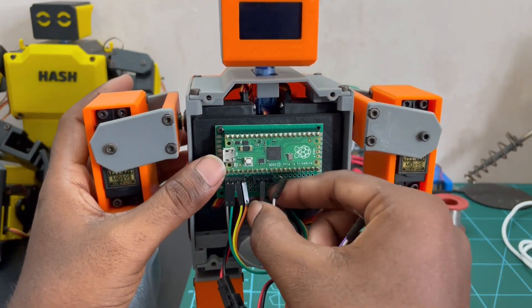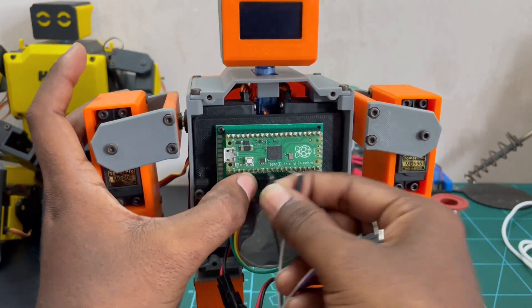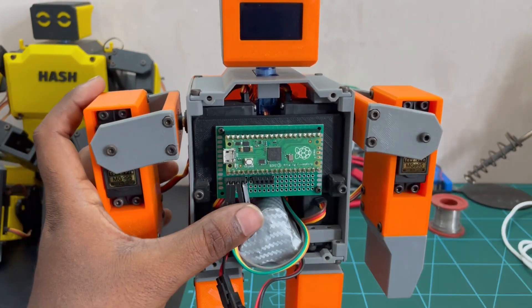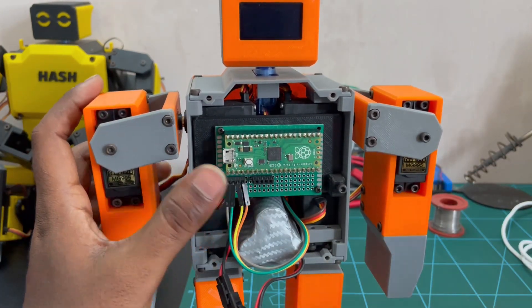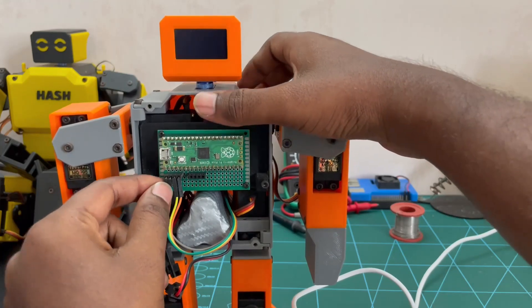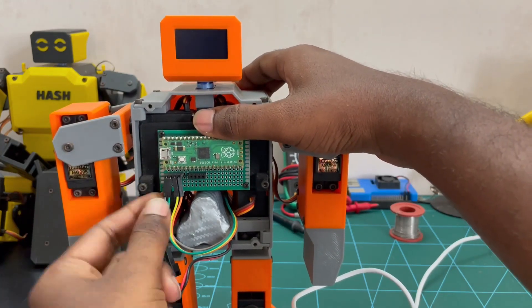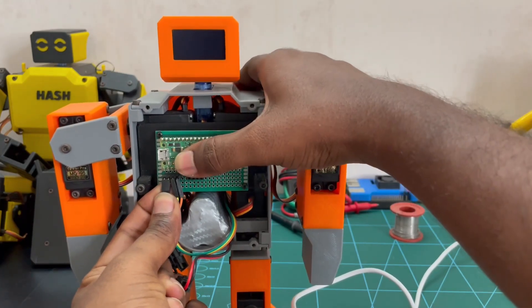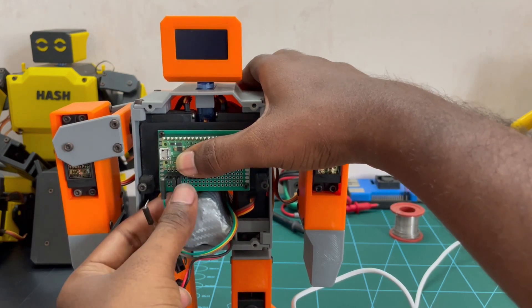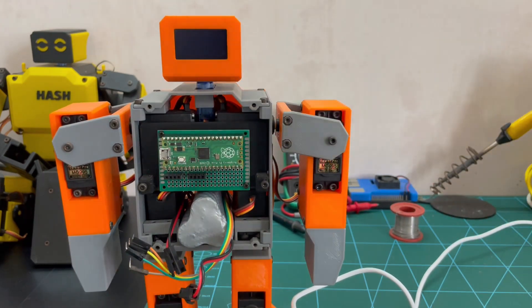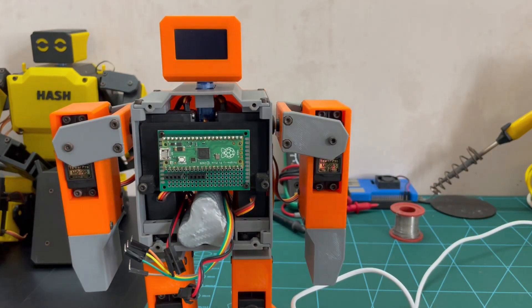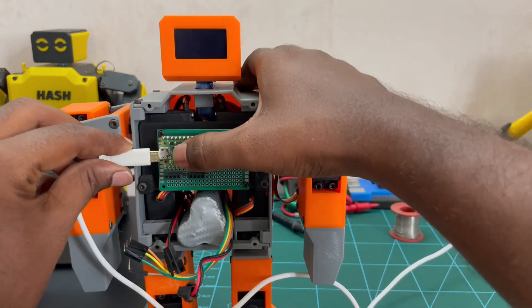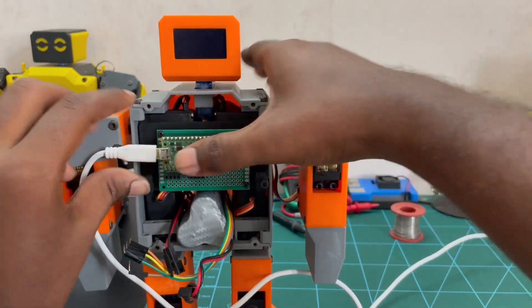Now, we can see the coding section. I'll just remove all the connections, sometimes with all the connections the board will not be recognized. Once we upload the coding, we can reconnect everything back again. Press the boot button and insert the micro USB cable, then release the boot button.